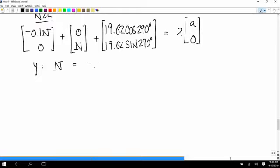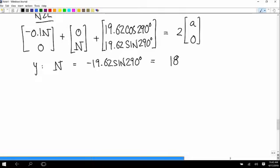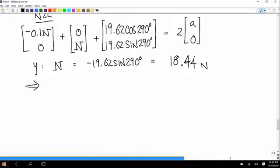The y-equation gives us: N = −19.62 times sine of 290°, which equals 18.4 N. That's the normal force. Then the force of friction equals 0.1 times N, giving a friction force of approximately negative 1.844 N (directed up the ramp in the rotated coordinate system).